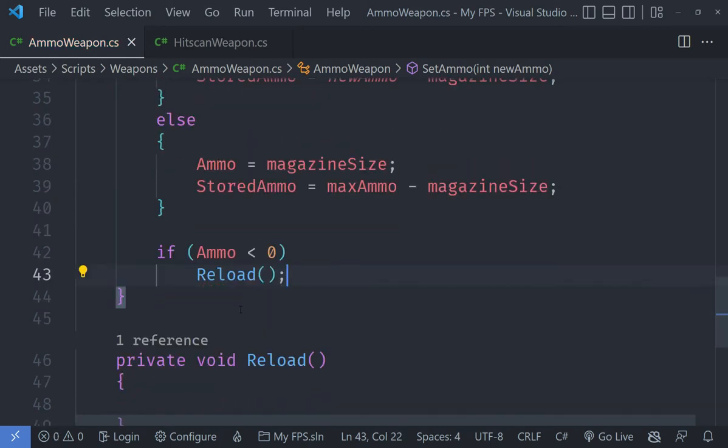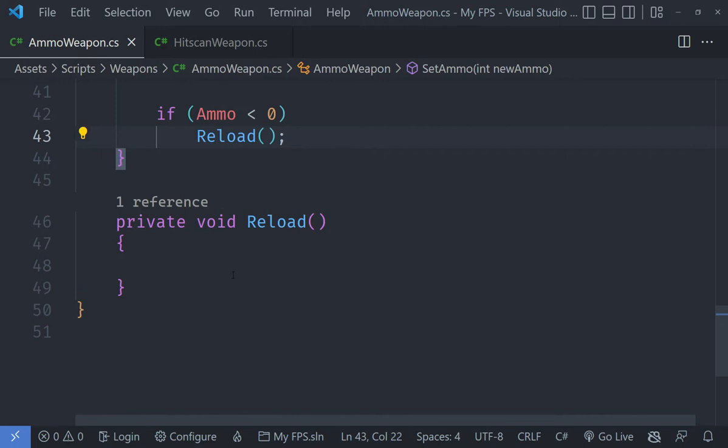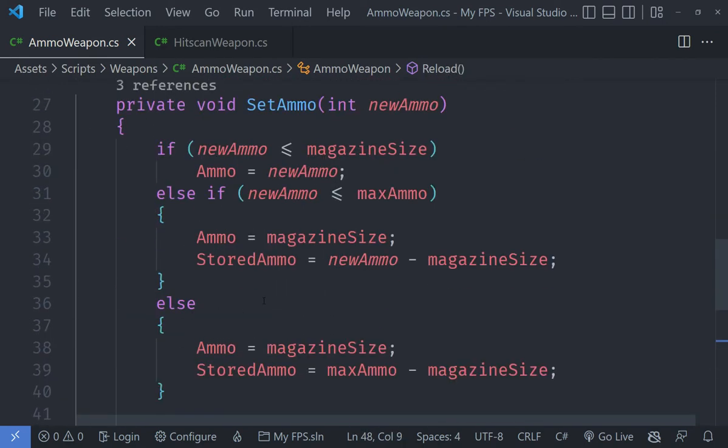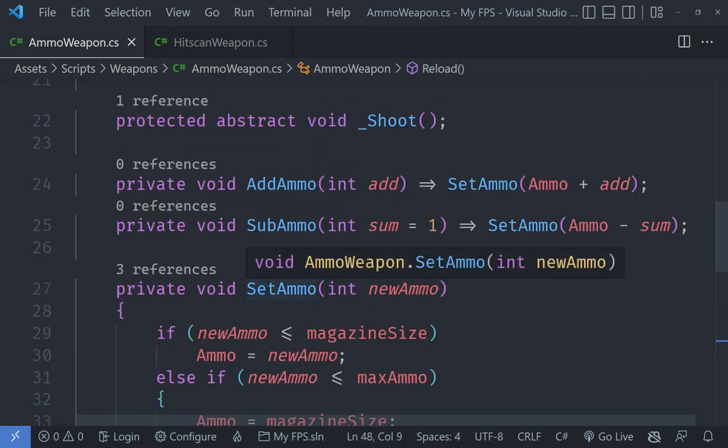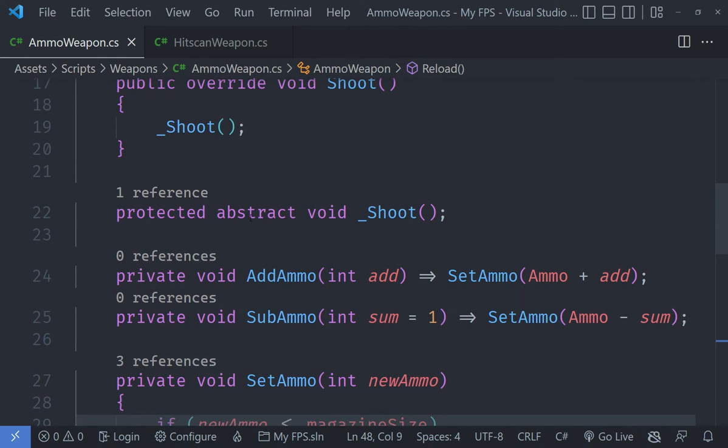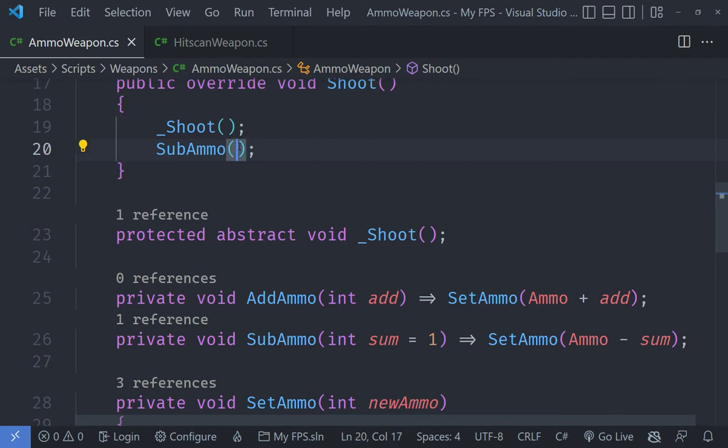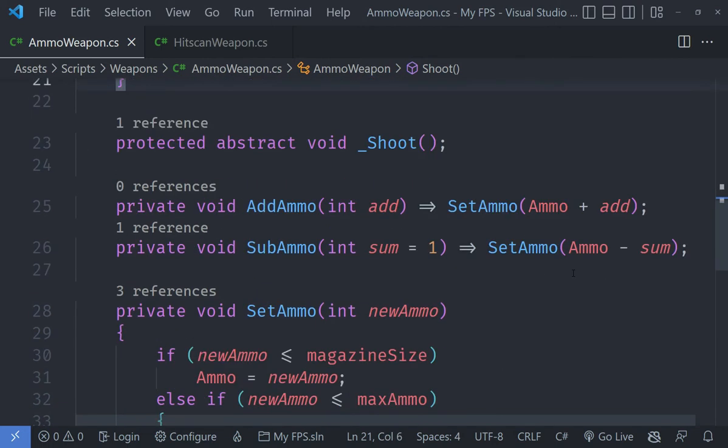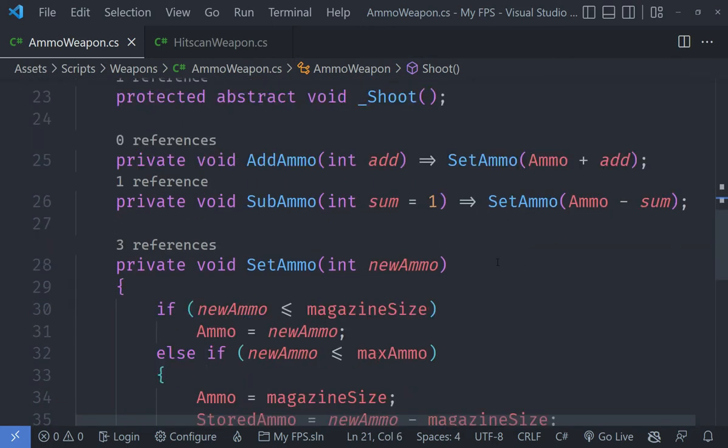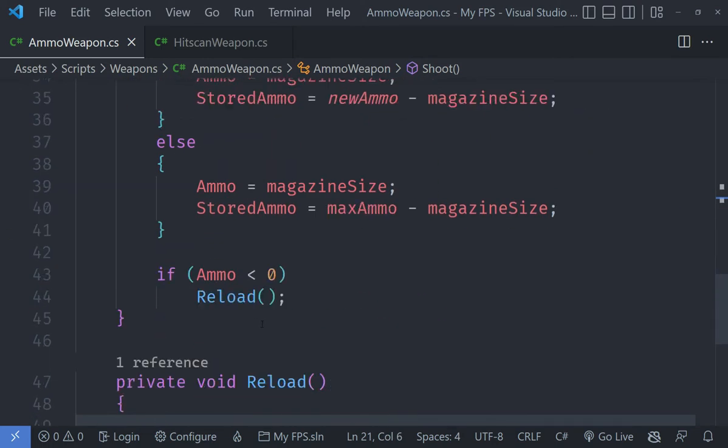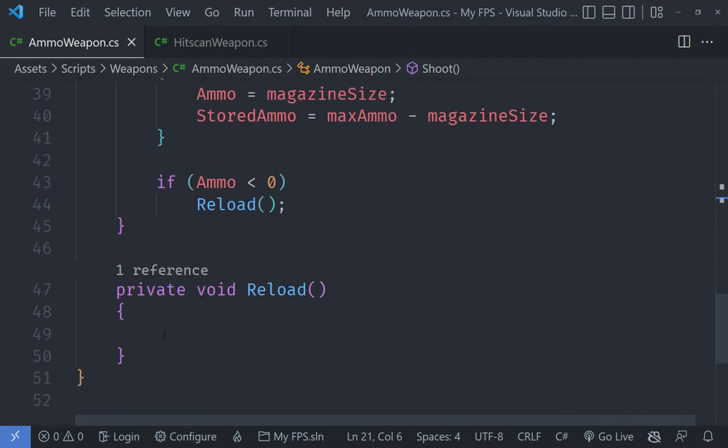The first thing I am going to do is go under the shoot method and add the sub ammo after it so that it basically decreases the ammo. Because it has got a default parameter we don't need to specify one here explicitly. We can specify something like two if we want to but this will work as well.